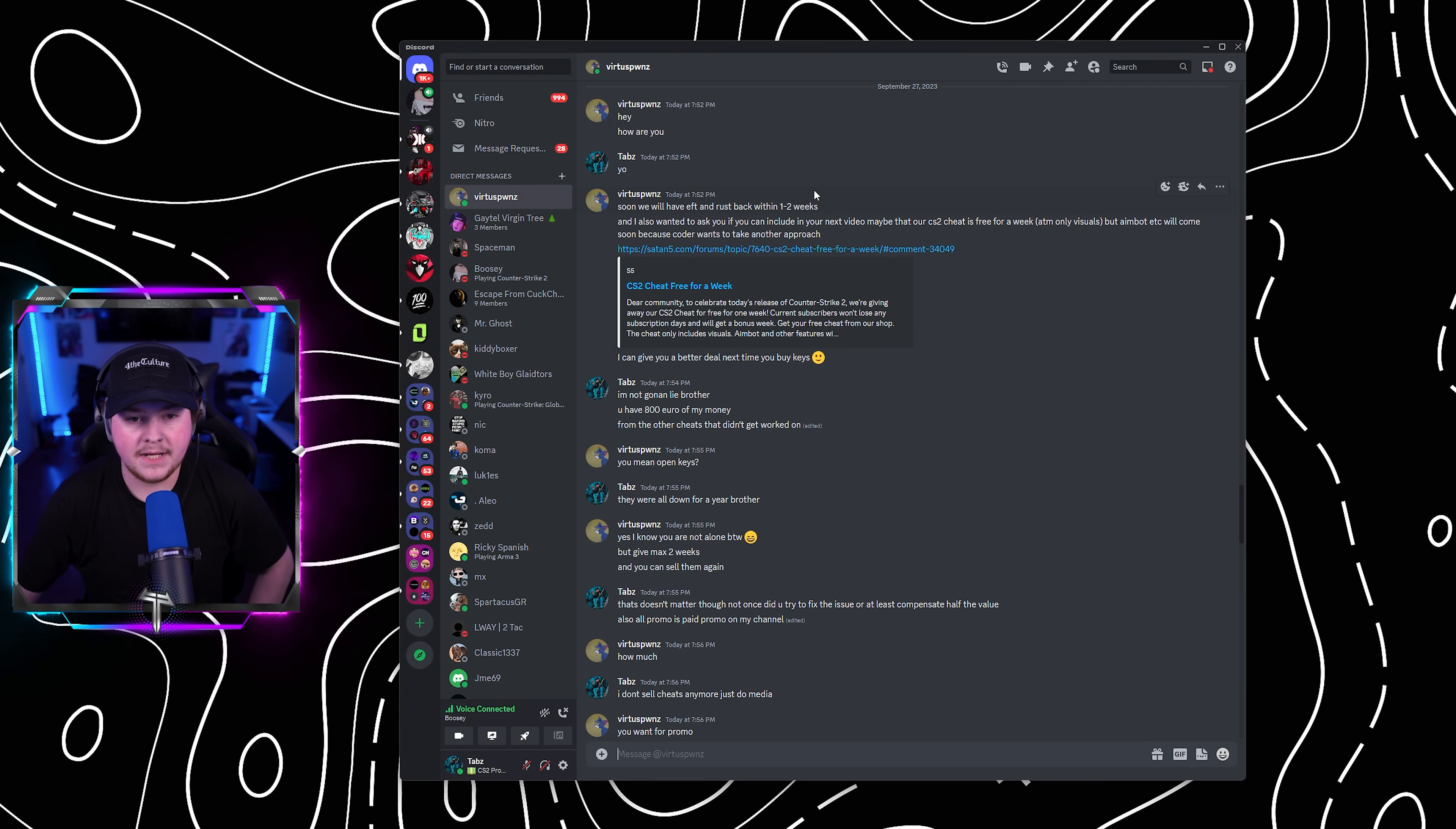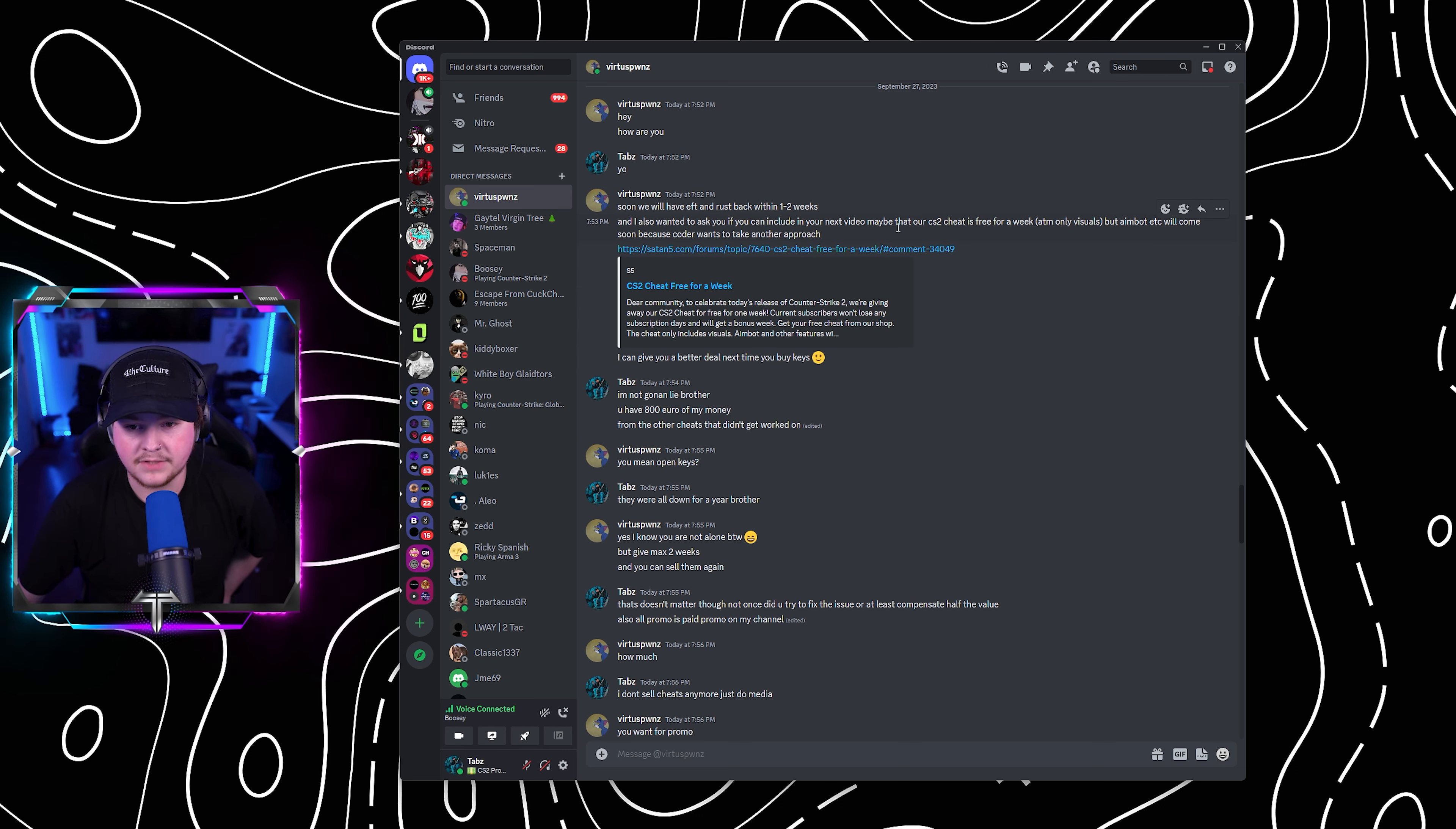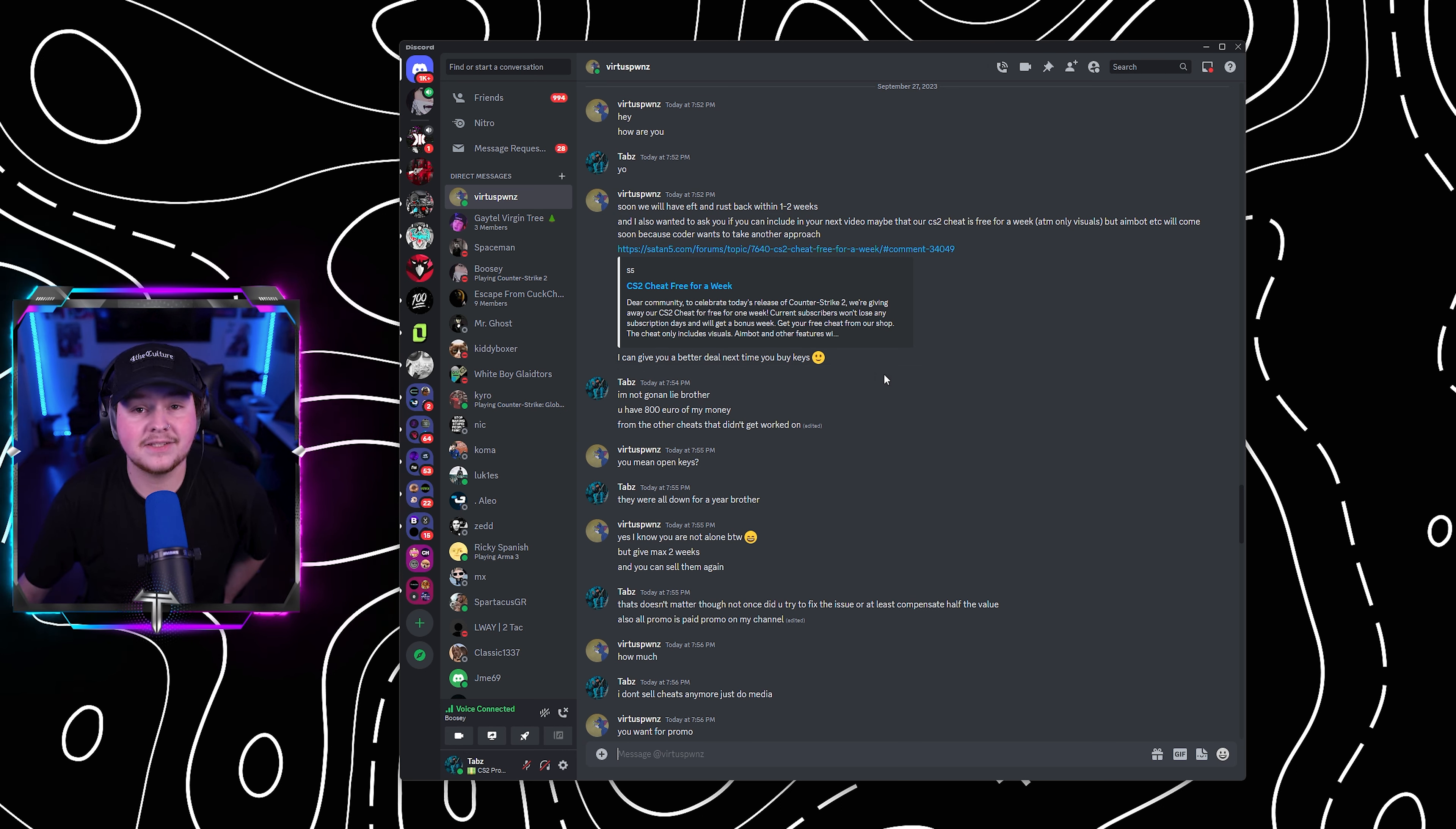He hit me up today and said, hey, how are you? I replied back with, yo. He replies back and says, soon we will have EFT and Rust back up within one to two weeks. And I also wanted to ask you if you can include your next video, maybe our CS2 cheat. It's free for a week. At the moment, only visuals and aimbot will come sooner. And he says, I can give you a better deal next time you buy keys.